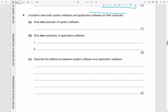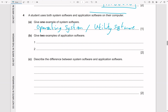A student uses system software and application software. Give one example of system software. The two types are the operating system and utility software. Utility software improves computer performance — examples include antivirus, disk defragmenters, disk checkers, compression tools, and file management tools.